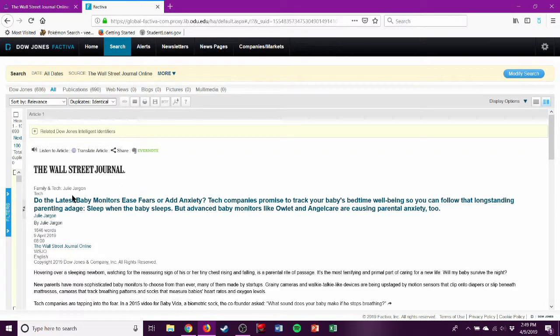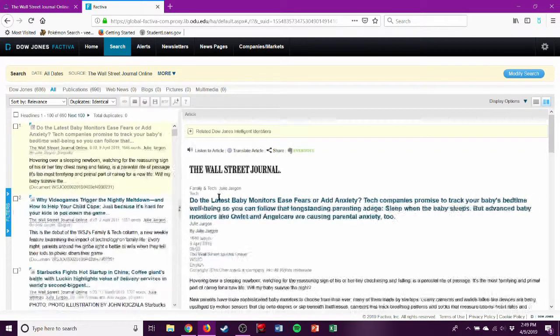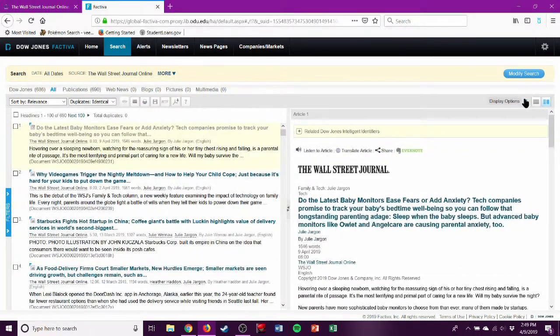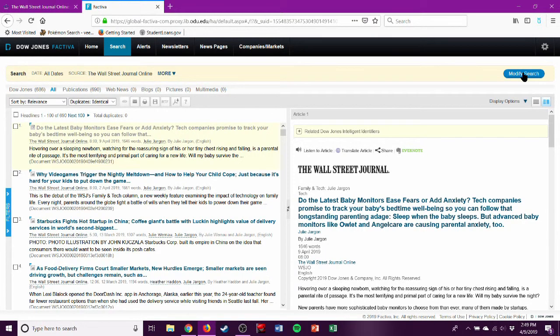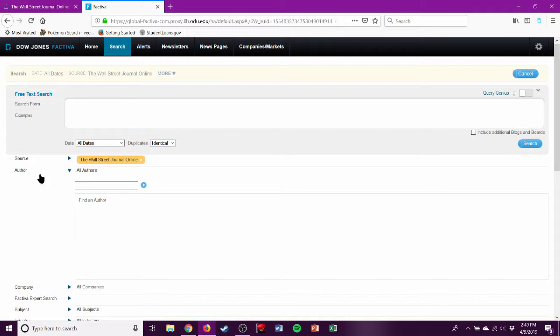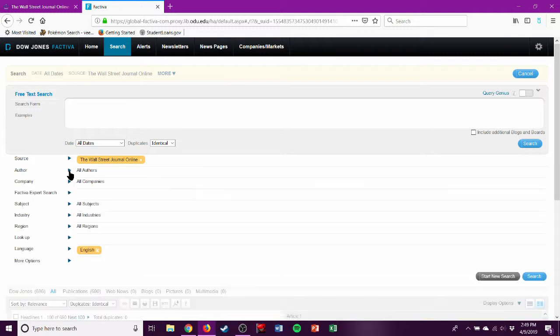So you can use that if you found an article on Wall Street Journal and you don't have a subscription. But also let's go back to modify search. Let's say we want to use this to look for an article. You would click on this and we can remove it.